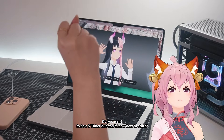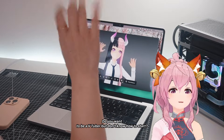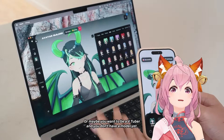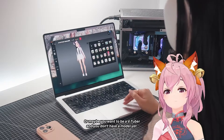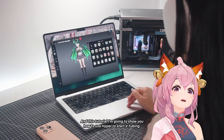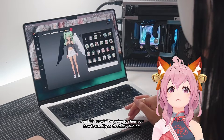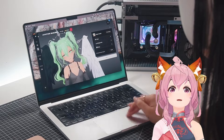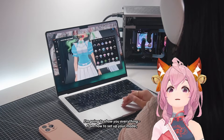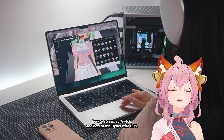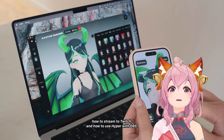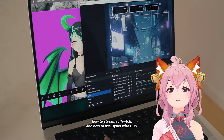Do you want to be a VTuber but don't know how to start? Or maybe you want to be a VTuber and you don't have a model yet. In this tutorial, I'm going to show you how to use Hyper to start VTubing — everything from how to set up your model, how to stream to Twitch, and how to use Hyper with OBS.